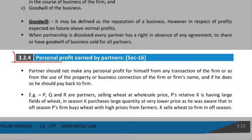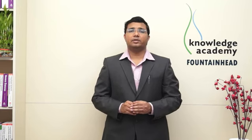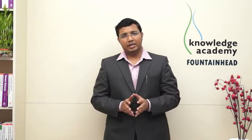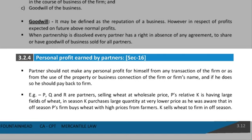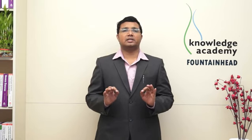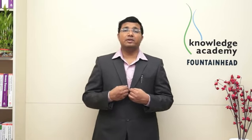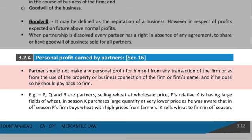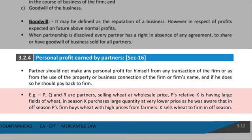Now let us start with the important topic: personal profit earned by partners — Section 16. No partner should make personal profit; if you are making personal profit then you should return it back to the firm. The first line is very clear: a partner should not make any personal profit for himself from any transaction of the firm, or from the use of property or business connection of the firm, or the firm's name.